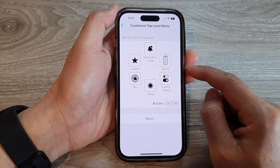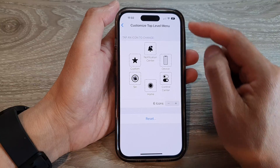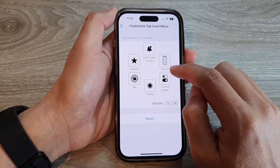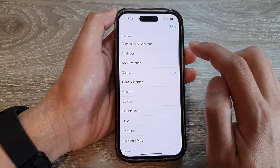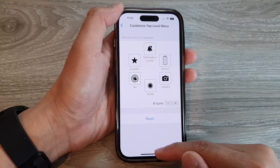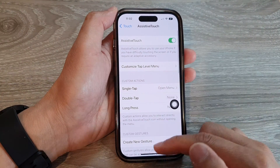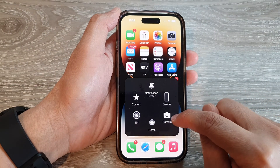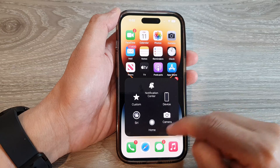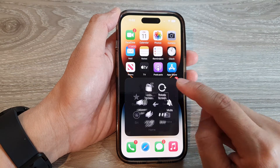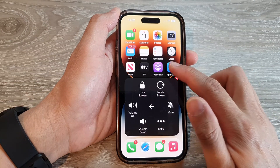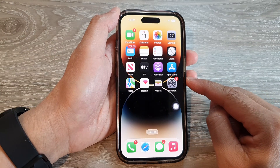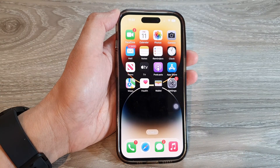And that's it — that is how you can customize the Assistive Touch top level menu. So if I want to replace the Control Center with a Camera, tap on Done. And now if I turn on Assistive Touch, you can see on my Assistive Touch, if I open it, it now will show the camera in the top level menu. And if I tap on Device, this is the second level menu. Thank you for watching this video. Please subscribe to my channel for more videos.